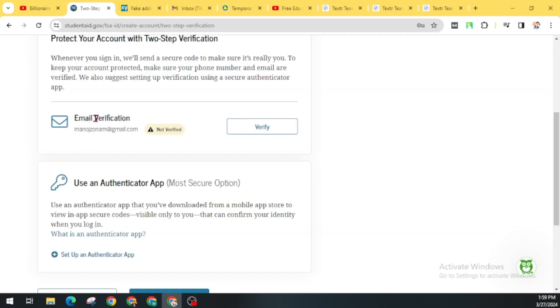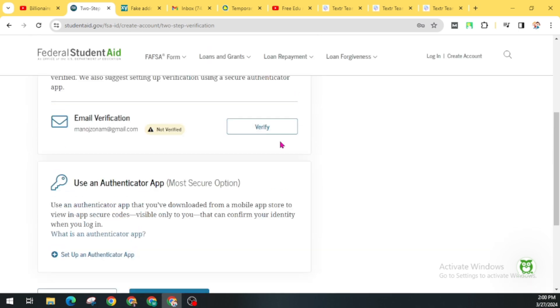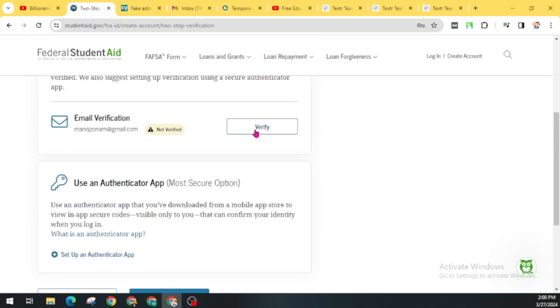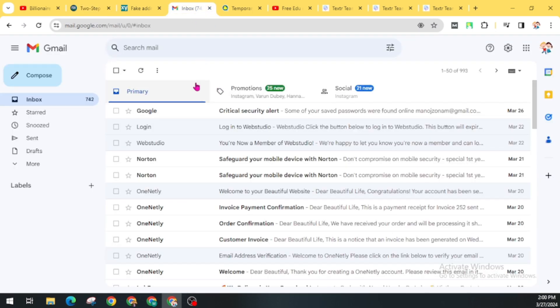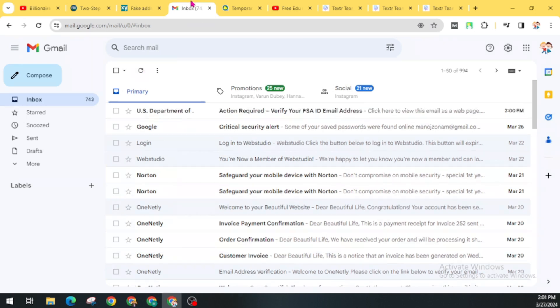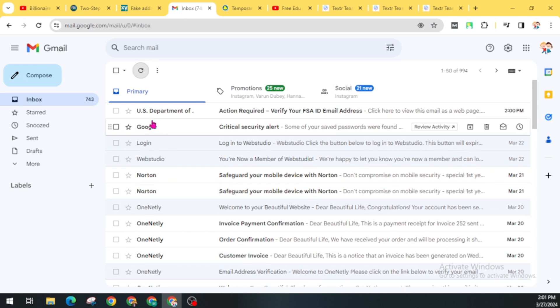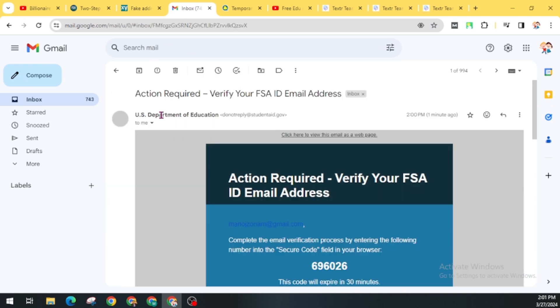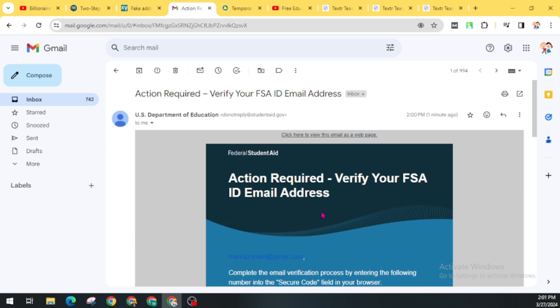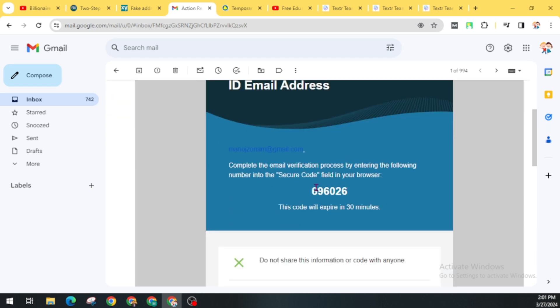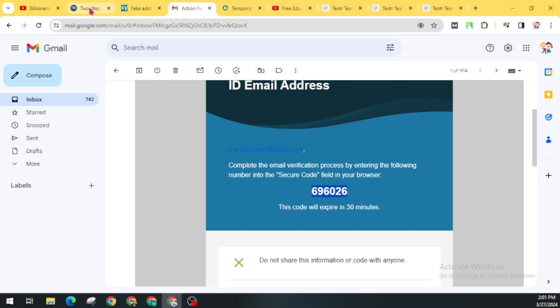Now go to your email box and verify your email address. Click on Verify. Now go back and paste the code here and click on Continue.